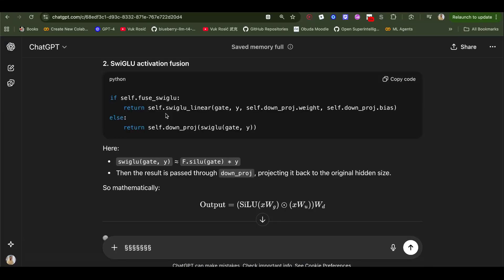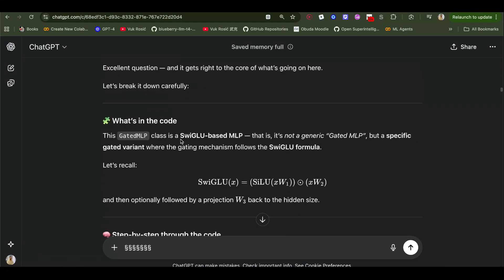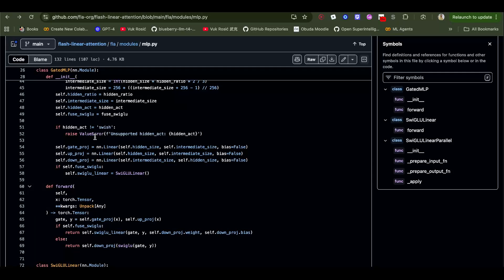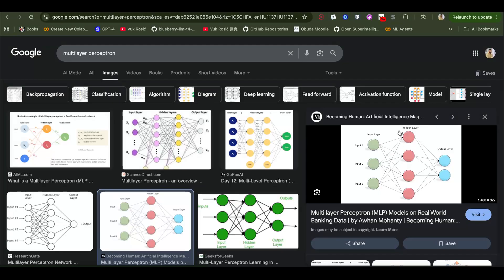Even if it sounds a bit confusing, just watch the video and try to understand. I'm going to explain it over and over again a couple of times. Here we can see gate projection is a linear layer from hidden size, which is the token embedding size, to intermediate size.